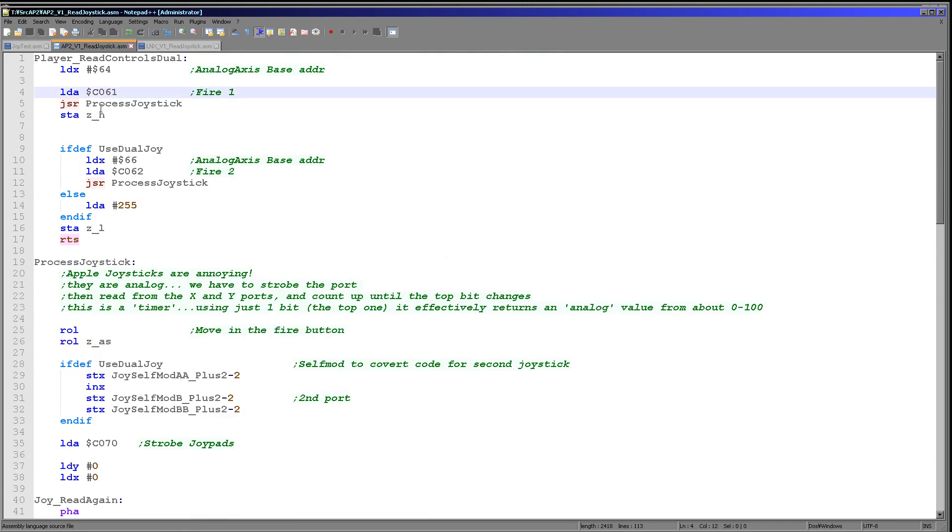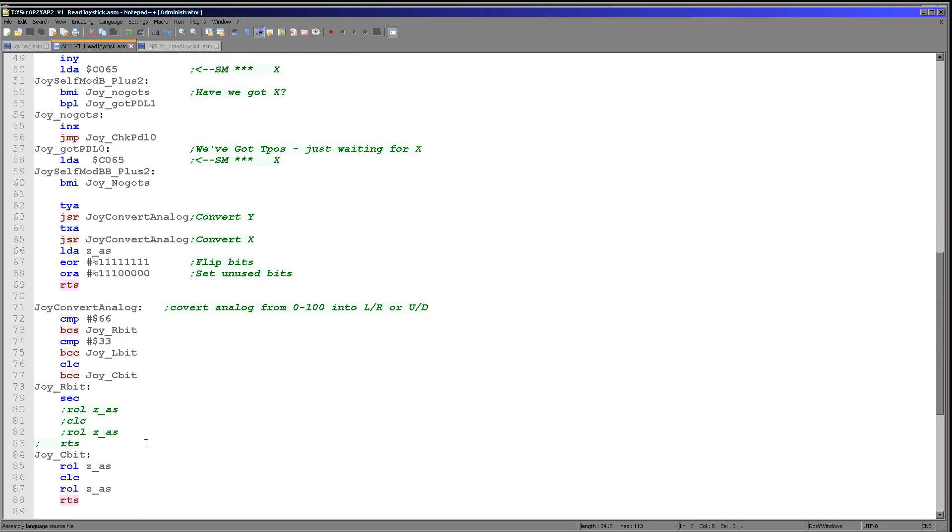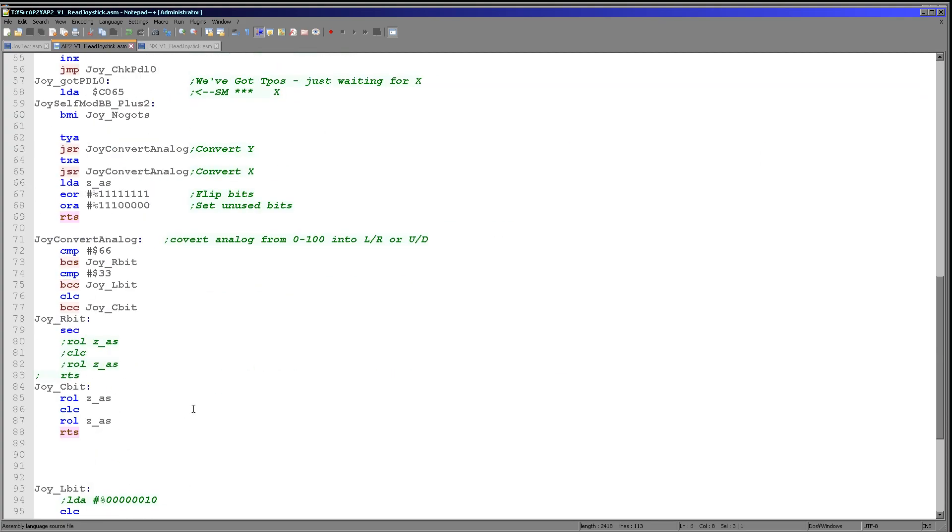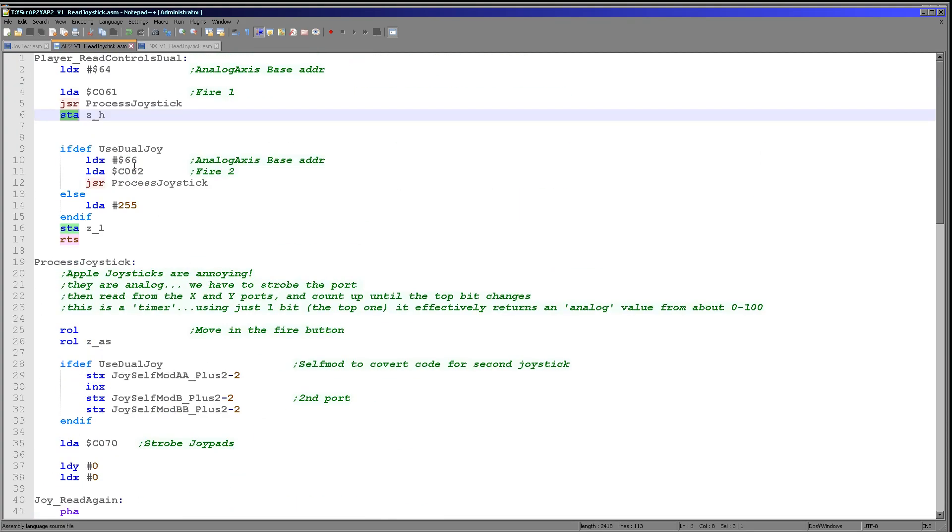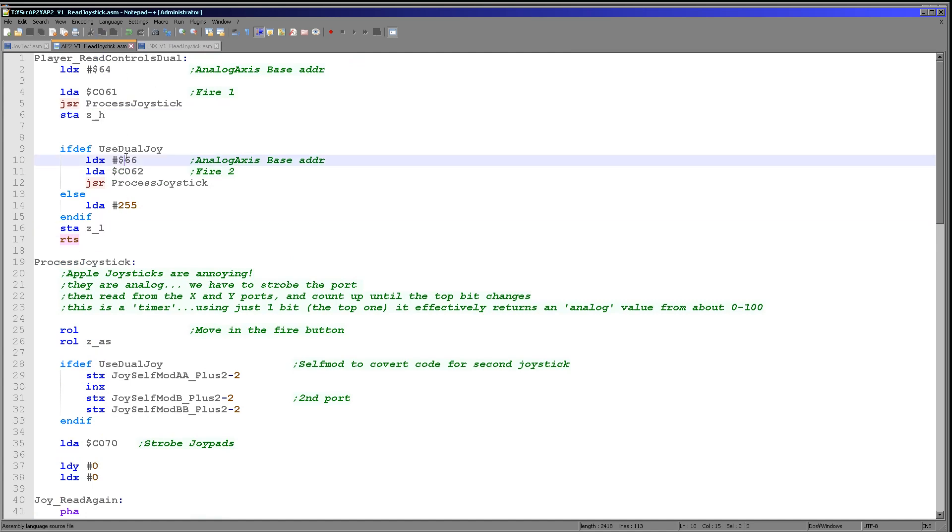Once we've run this once, we then store the value that remains in the accumulator at the end of this function into the H first for joystick one, and then the L for joystick two here. We of course use a different port for our analogs and a different port for our fire button. But that's really all there is to it.